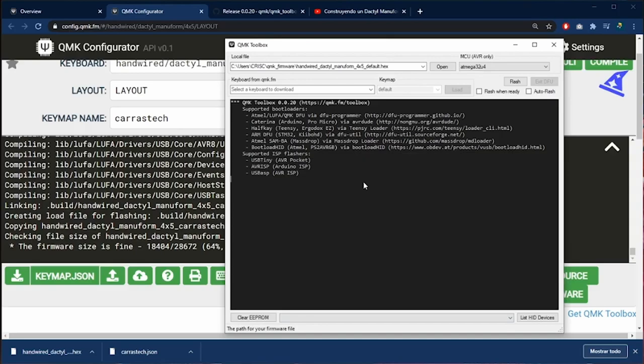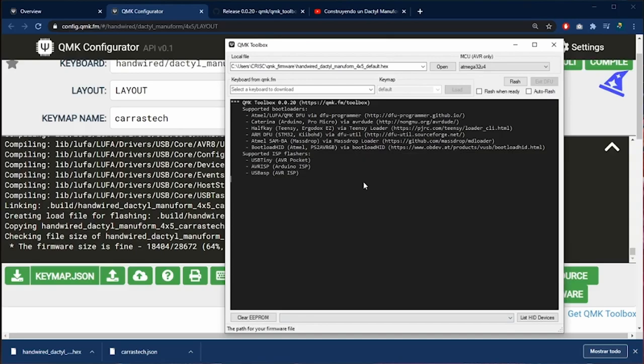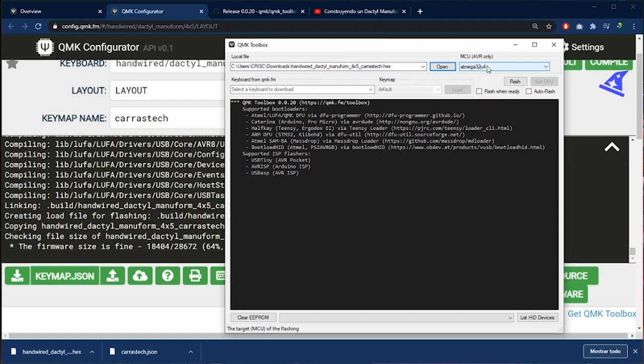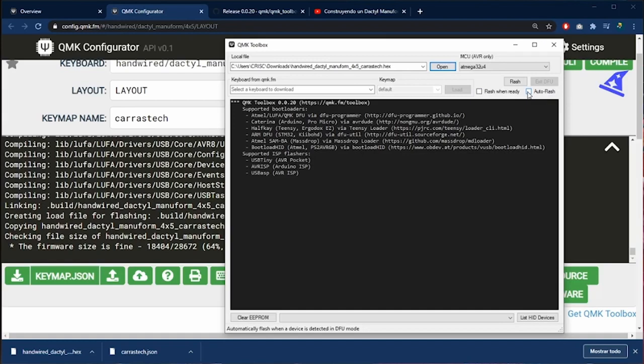Now in the QMK we are going to click open and find the file that we just downloaded. We left this field as default. Right now it says ATmega32U4. This is our microcontroller for the Pro Micro. We are going to check the auto flash option. This means when we connect our keyboard and reset them it is going to start programming it.